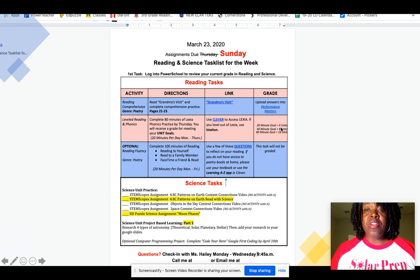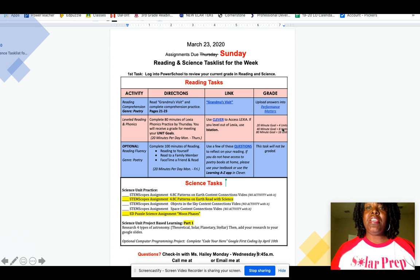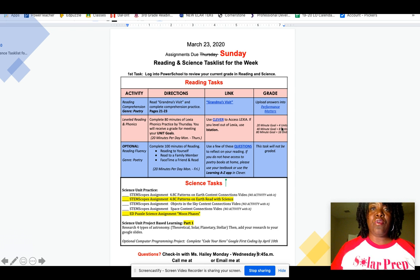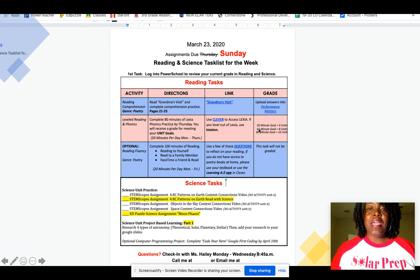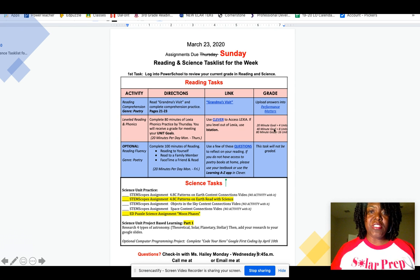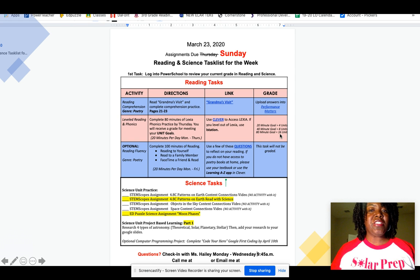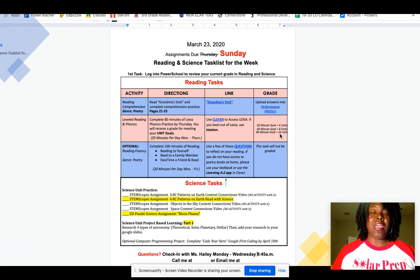In order to get credit for units: if your goal is 20 minutes per week, then you need to complete four units. If your goal is 40 minutes per week, you need to complete eight units. And lastly, if your goal is 80 minutes per week, then you need to complete 16 units for that week.